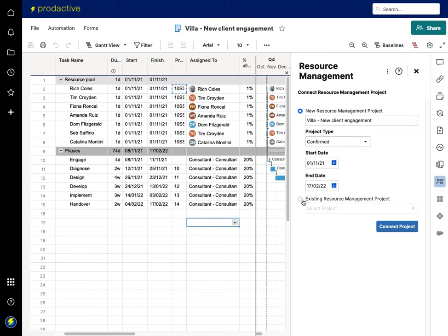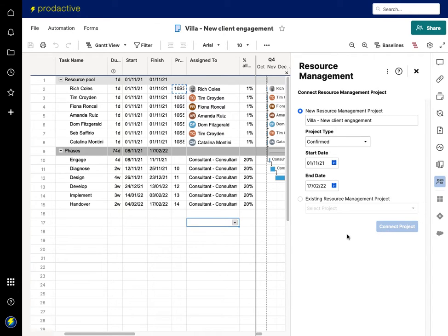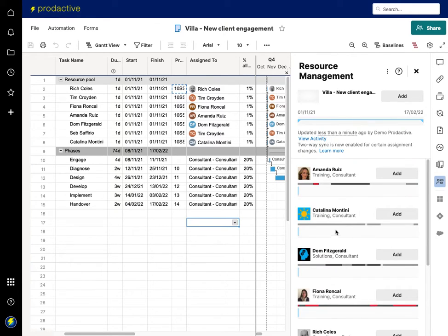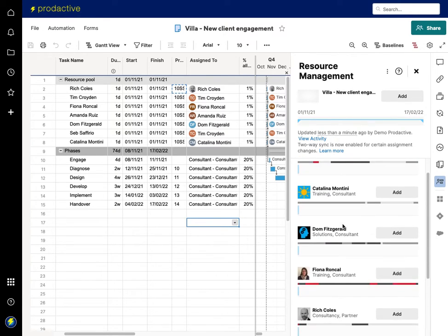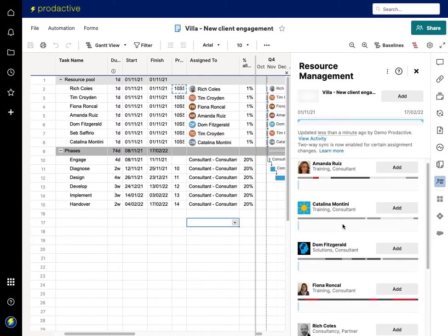So I'm now going to connect the project and it's now going to send the information to the Resource Management platform and pull back the resources and connect in on that side. So that's taking place and what's happening is it's now pulled back the various resources that I can see.